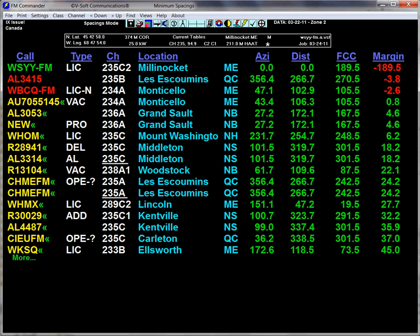In this particular case, we're looking at WSYYFM, and we see that that is our reference station. We can ignore this first line — that's why the call letters are green. This is us, and our reference coordinates are shown here, as well as the power and the antenna height above mean sea level.